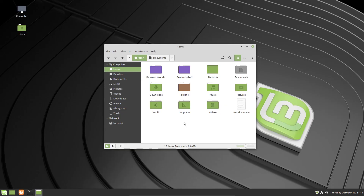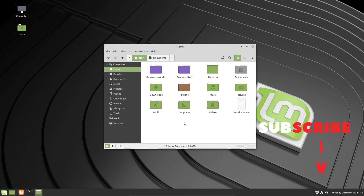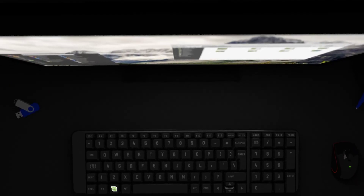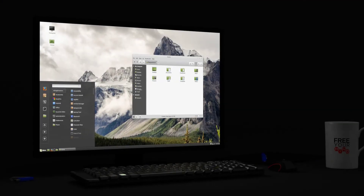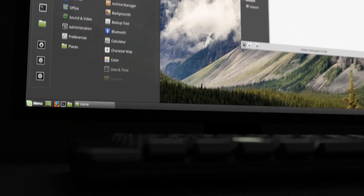That concludes part two of this video series. If you found it helpful, please hit the like button to help YouTube's algorithm spread the video, and hit subscribe if you want to see more content like this. Part three will cover installing and removing software using the software manager. Thanks so much for watching — take care and stay free.